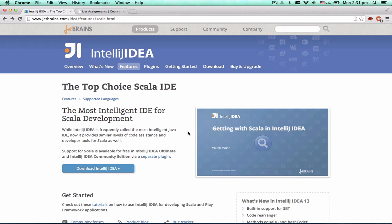First of all, you have to download IntelliJ IDEA from its official website, jetbrains.com slash IDEA.